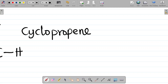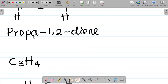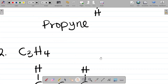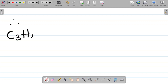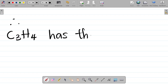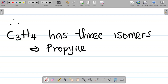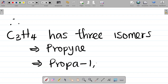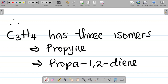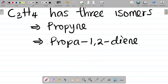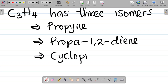So the isomers of C3H4 are: first, propyne; second, propa-1,2-diene (or propadiene, which also works since there can be no 2,4 isomer); and third, cyclopropene. Therefore, C3H4 has three isomers.